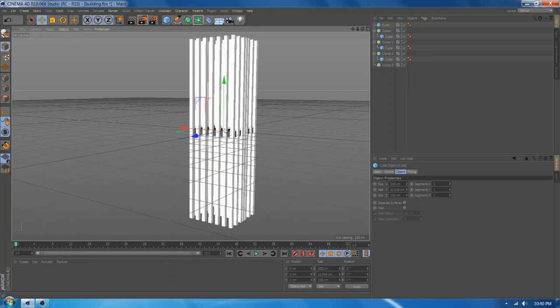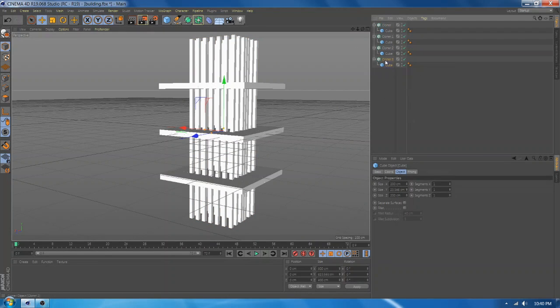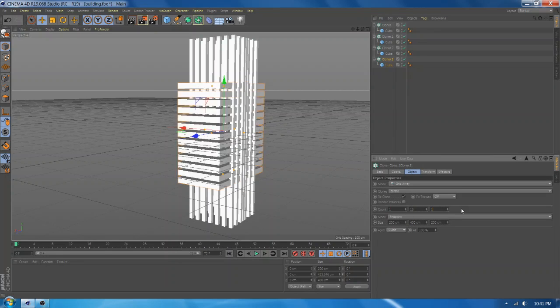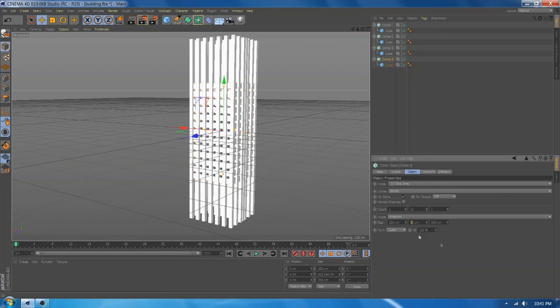Add a new cube and make it a plane. Add a plane to the cloner and change the value.